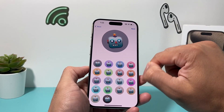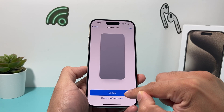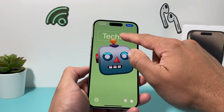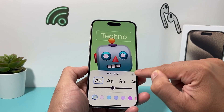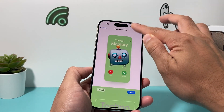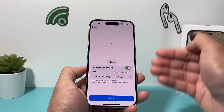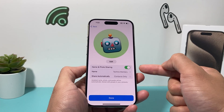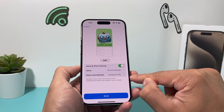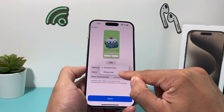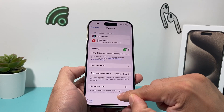You can do all this customization, and then click Update to change your name, font, and color. Once you're done, hit Continue and you'll get to the screen that allows name and photo sharing. Make sure that is set to Contacts Only or Ask — it doesn't really matter — as long as it's turned on. Then hit Done.